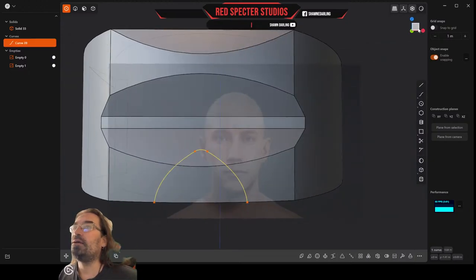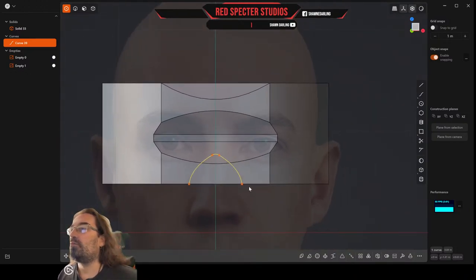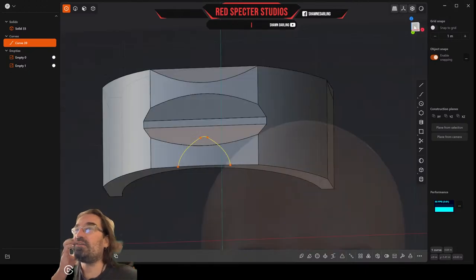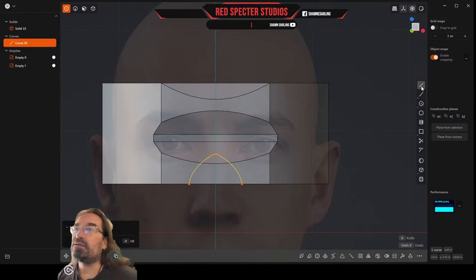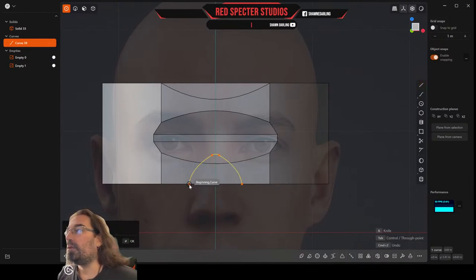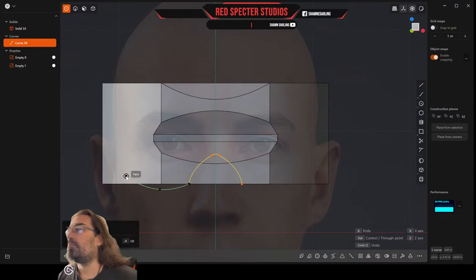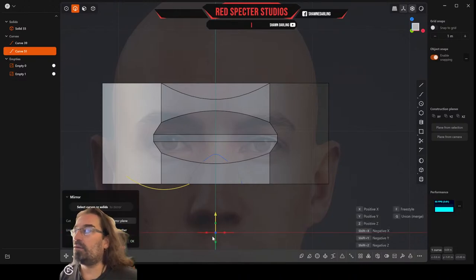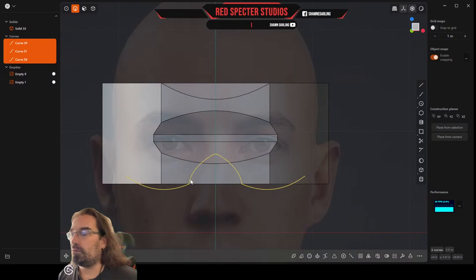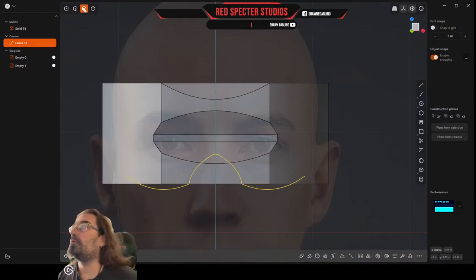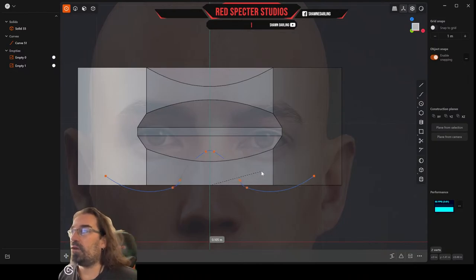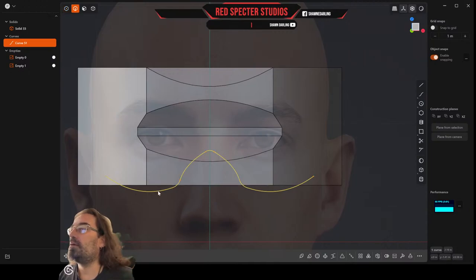I'm going to add a curve here and bring this together so I can bevel that. Let me mirror this over real quick. I want to combine all these, so I'll join them, then try to bevel those particular points to get a nice softer edge. Then I'm going to grab the points again — I want to raise all these up to where they're on the face there. I'm going to make a mess of this hopefully not.